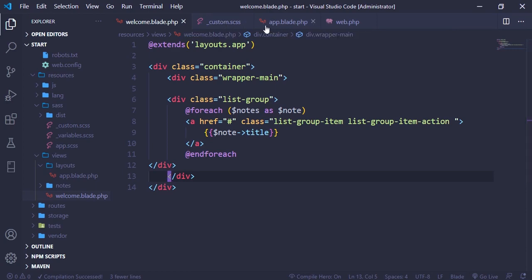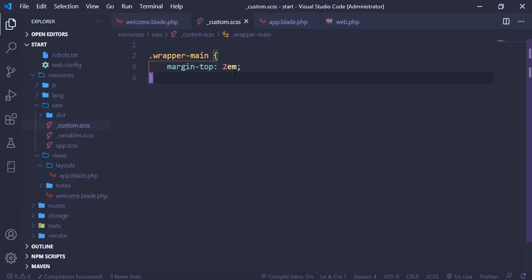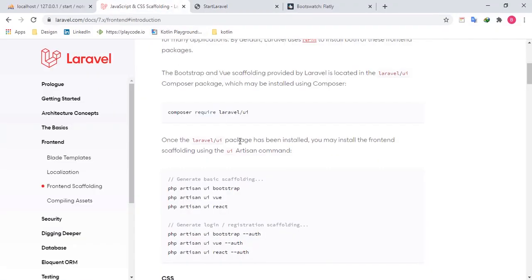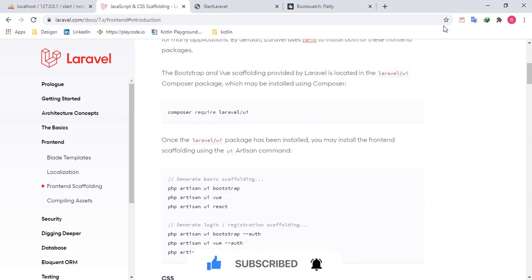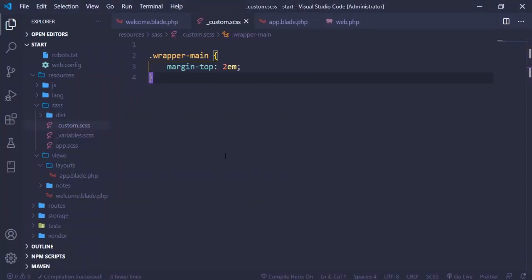That's how we can use Blade templates and also use custom CSS to apply styles to our application. There are a lot of things in the documentation we can use, like Vue and React, and we can even generate authentication with Bootstrap or React. In a future video I may cover how to use Vue.js with Laravel. That's it for how we can use Laravel with the Blade template engine. If you enjoyed this, hit the like button and the subscribe button — in the next video we are going to cover Laravel forms so we can store values in our database. Thank you for watching.